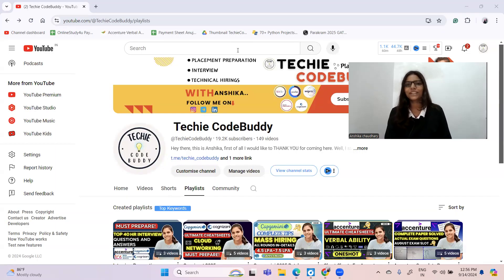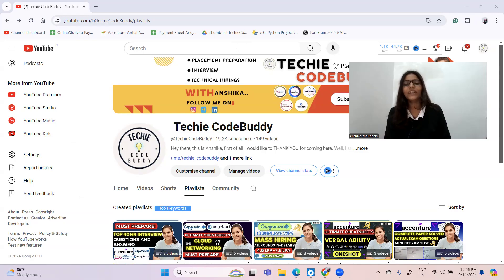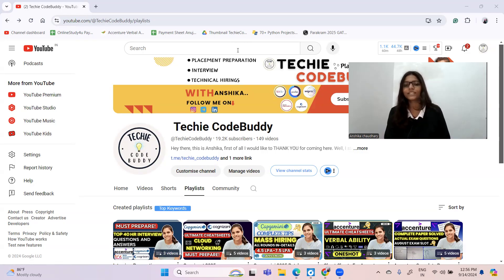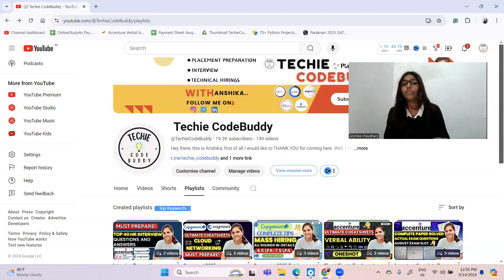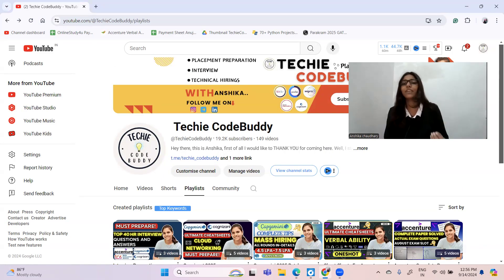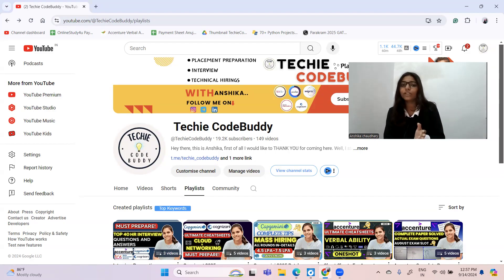Hi everyone, welcome to my YouTube channel Techie Code Buddy. I hope you are doing extremely well and your Capgemini preparation is also going well. Your Capgemini exam is approaching and you don't have so much time, so in this video I will be guiding you regarding which topics you have to be more focused on and what are the less important topics, so that you can save your time.